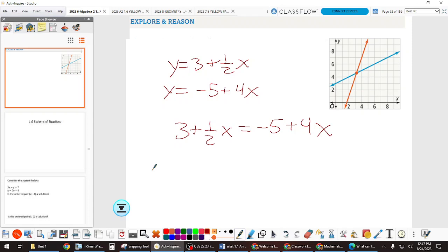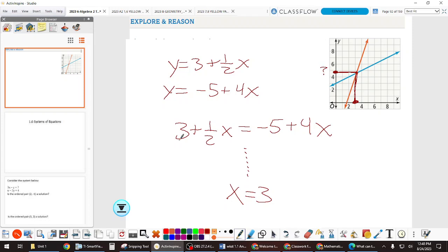Did you know those are systems of lines interacting? When we say 'solving a system,' what do we mean? You're solving for the point where they cross each other — the point of intersection. So if you solve and get x equals 3, you've found the x-coordinate where they cross. But we're also missing the y-coordinate. That's what we've been doing — we just haven't been solving for both coordinates.